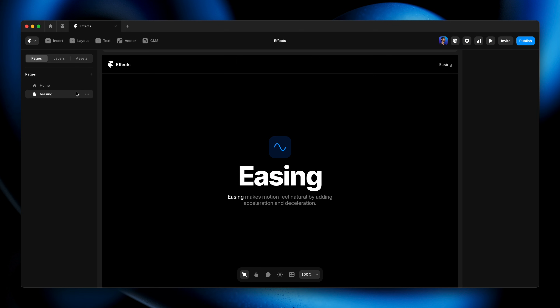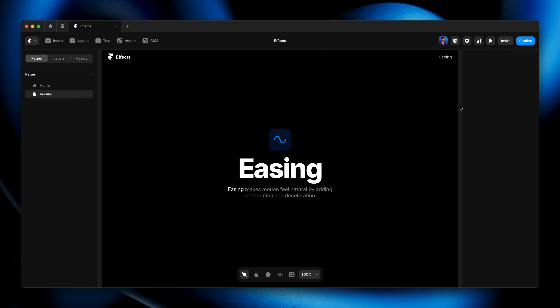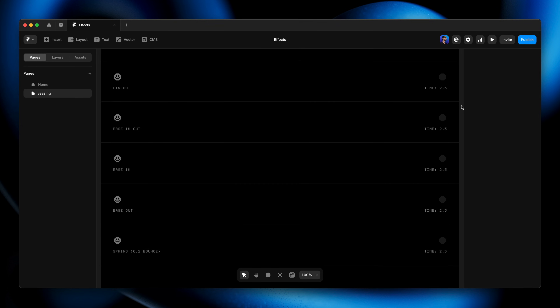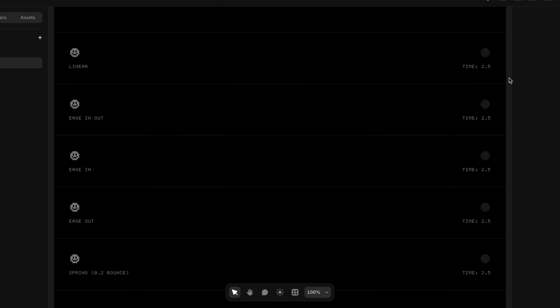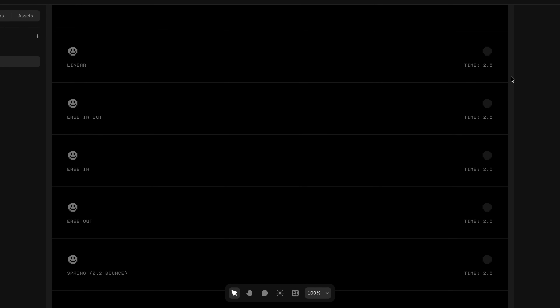For this one, we're going to hop into a project file — the same project file as the previous lesson. If you've already remixed that one, just head to the second page called Easing, and you'll find exactly what's on my screen. We'll start by comparing some of the different easing curves we have to work with.